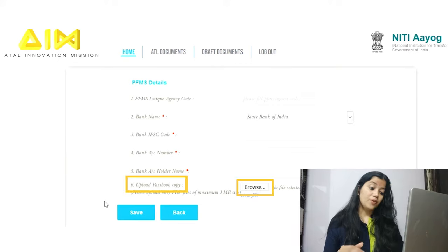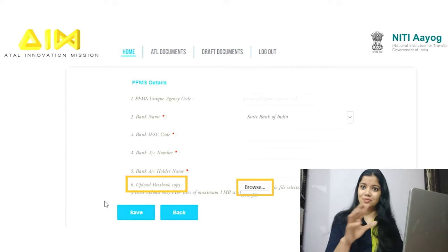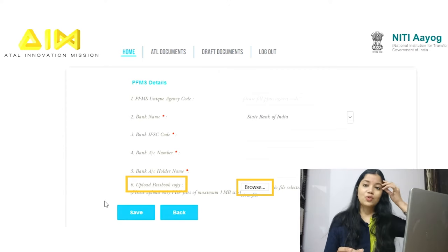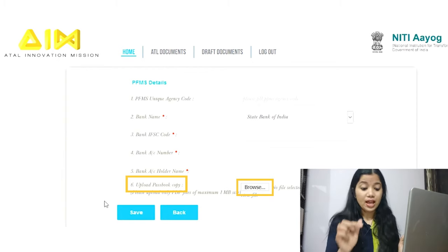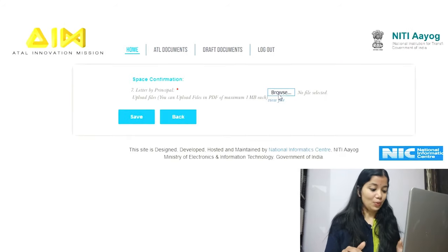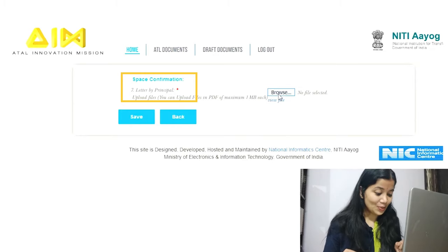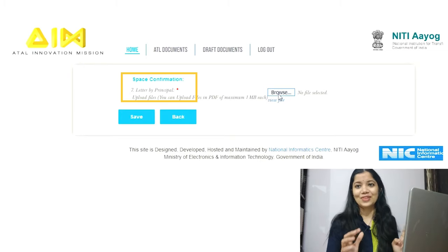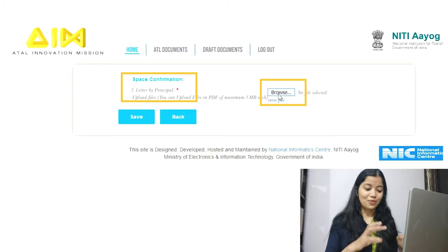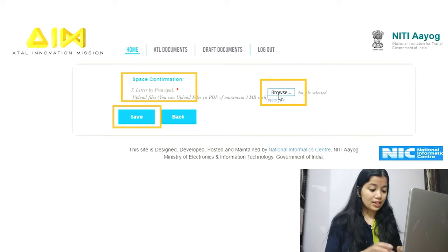Next, upload the bank passbook photograph. As prepared in the back-end task, take a snap of the first page of the passbook, convert it to PDF, and upload it here. The next section is space confirmation. Upload the letter of declaration PDF that we prepared earlier and click save.